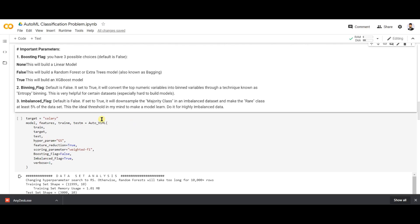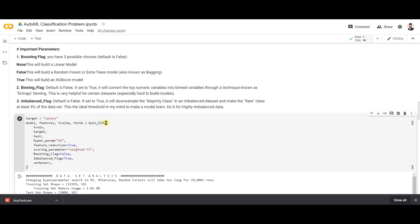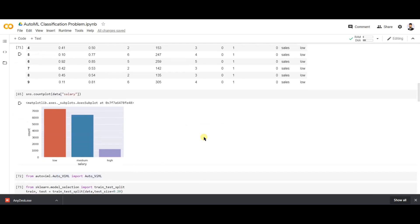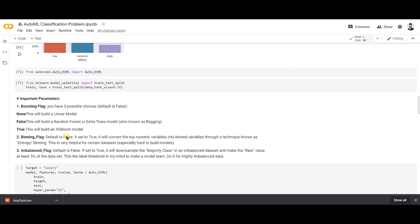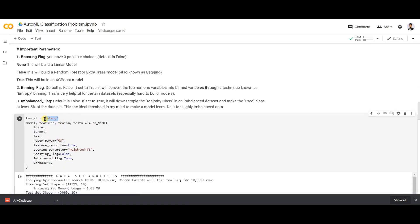In the AutoVIML function, the 'train' parameter takes the training dataset we split, the 'test' parameter takes the test dataset, and the 'target' parameter specifies the name of the target column. In this dataset, the salary column is our target column, so we set the target parameter to 'salary'.